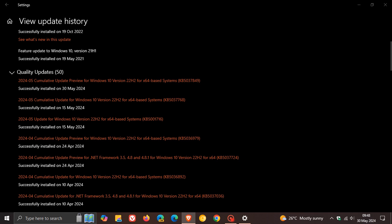And then because this is a non-security update, it will include a couple of other quality improvements. And there are seven quality improvements, and I'm just going to mention three, which I thought you may be interested in, because the rest are more under the hood for IT admins in organizations and enterprises.